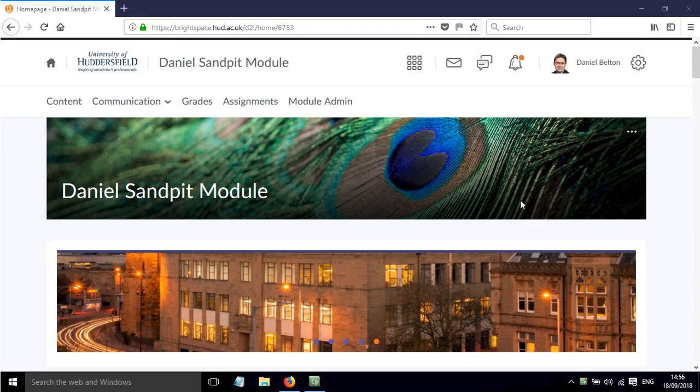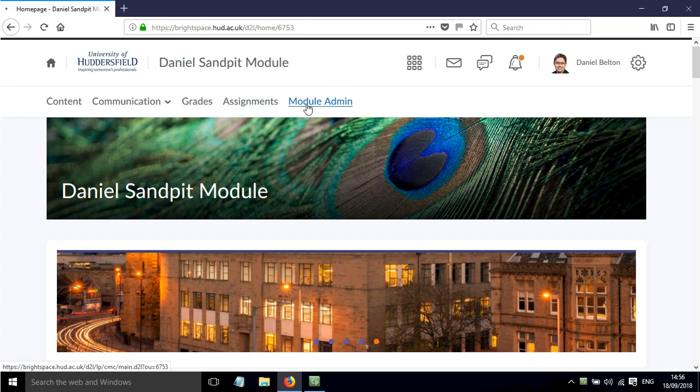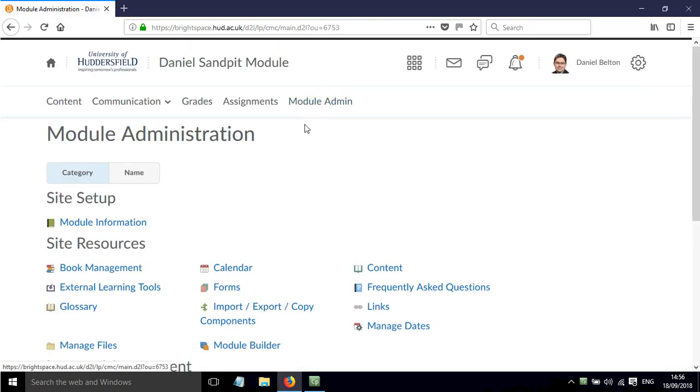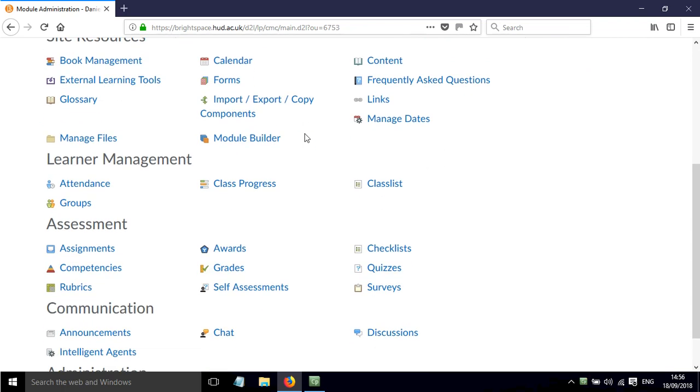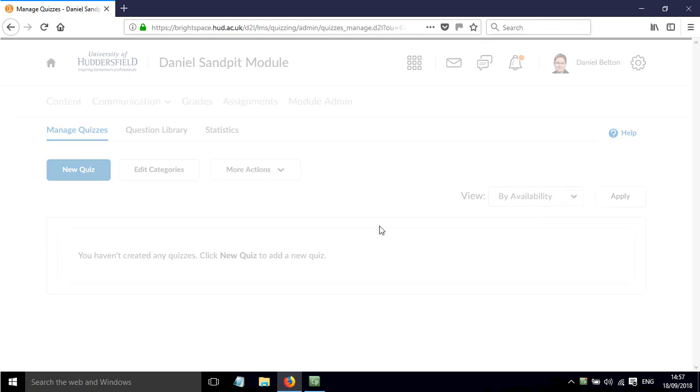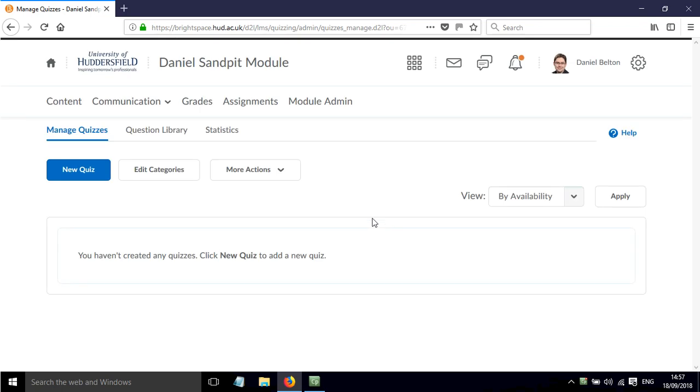In this screencast I'll show you how to build a quiz in Brightspace. So first of all you click on Module Admin, scroll down to Assessment and then click on Quizzes. And then click New Quiz.